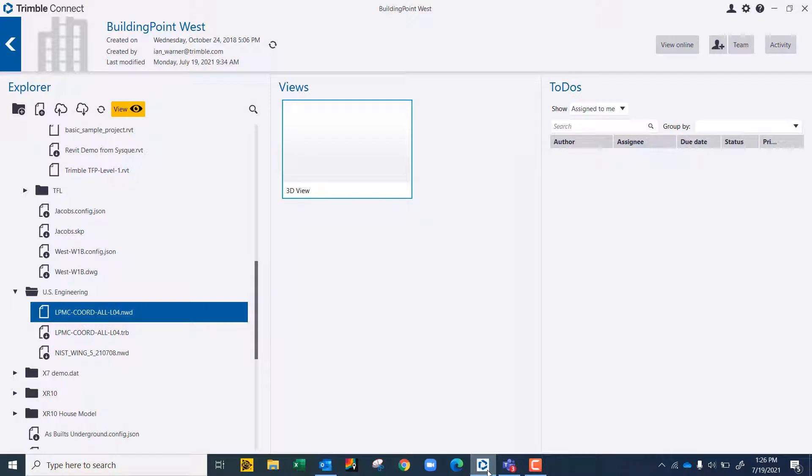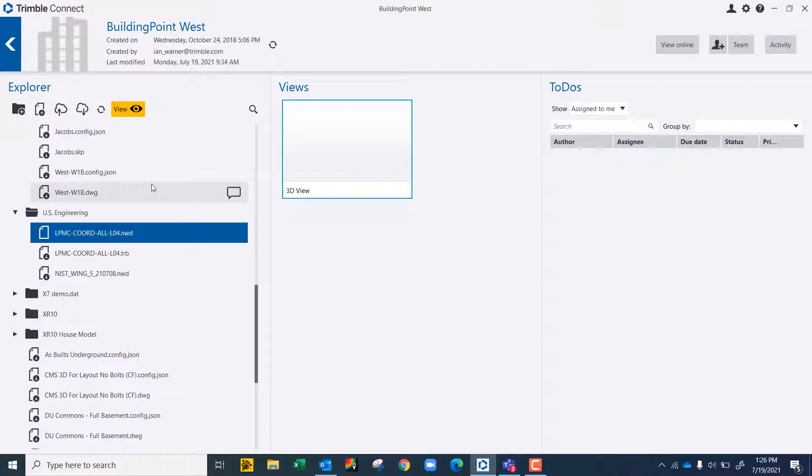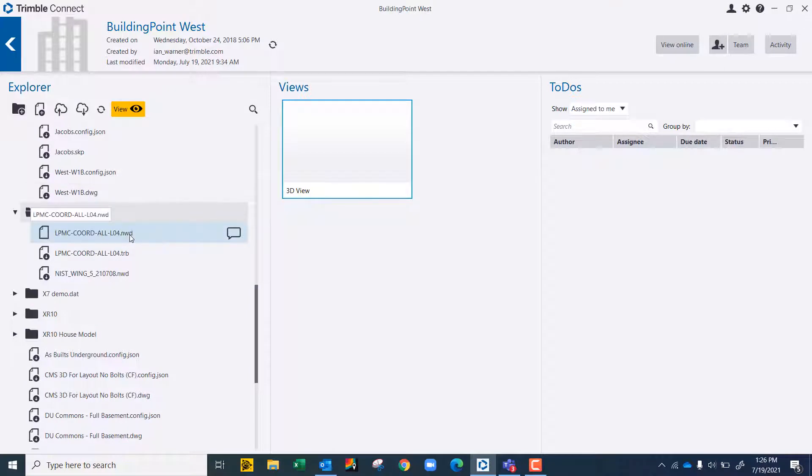As you can see, I already have everything open. You would find the file you want to look for. And as this one right here, I have it as an NWD.